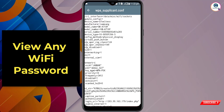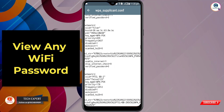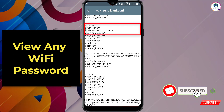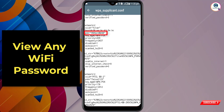Here you will see all the connected Wi-Fi details. Scroll down and you can see the connected Wi-Fi — for example, we are connected with 'Titan.' Here you will find 'psk=' and after that you will find the password.